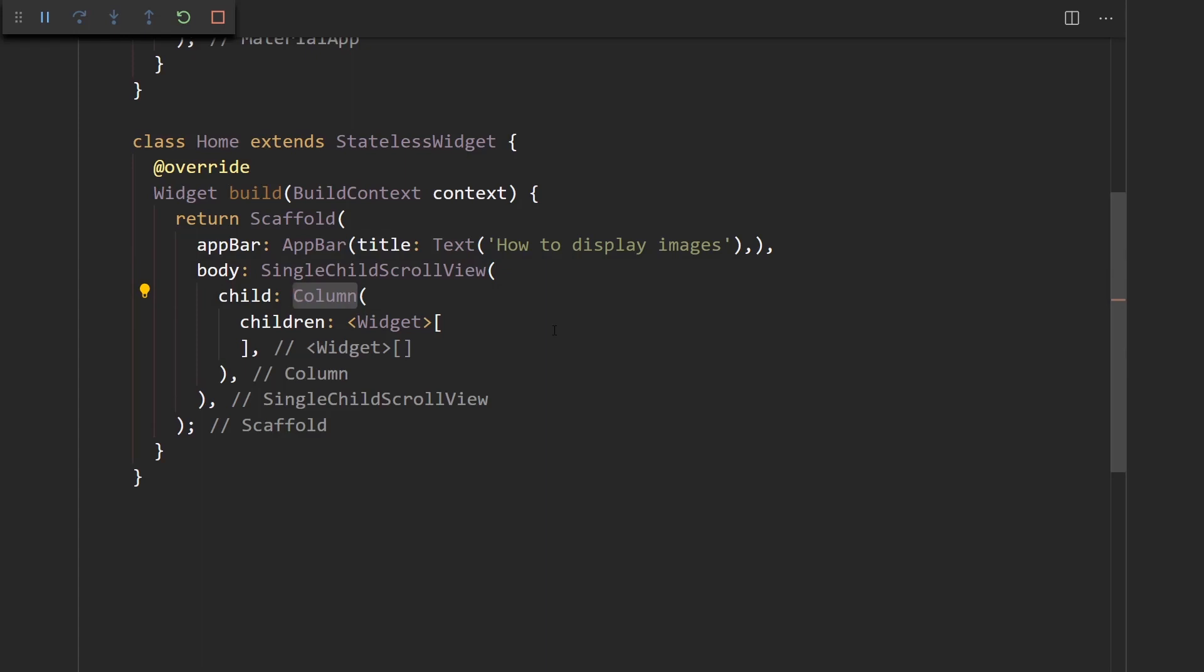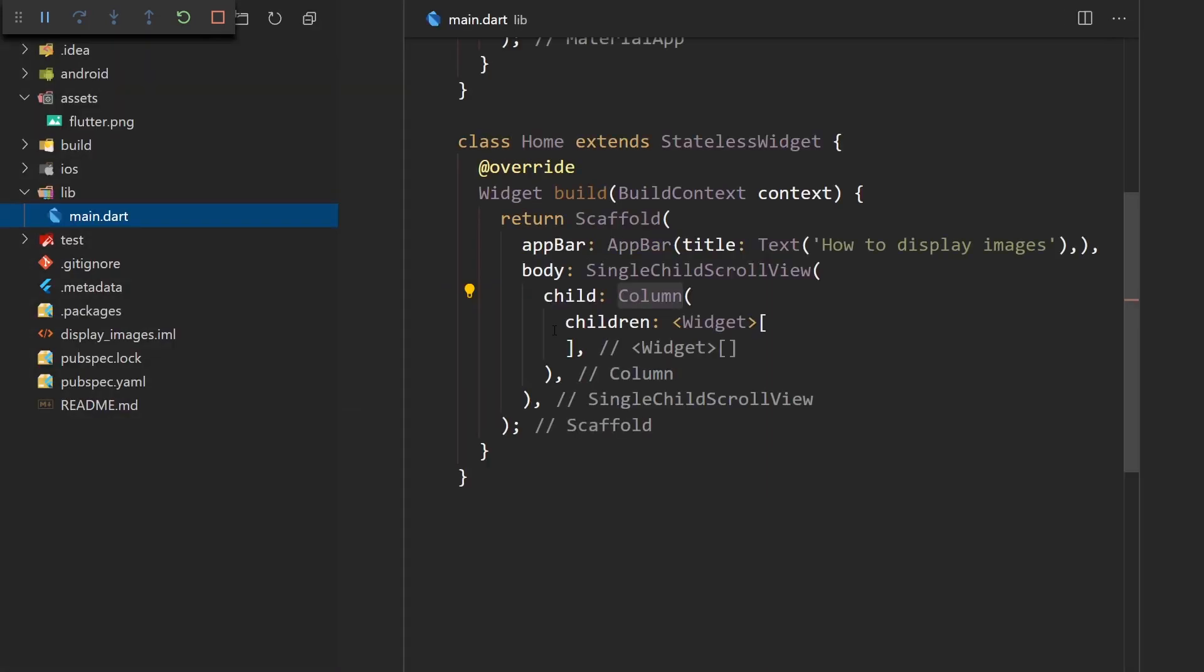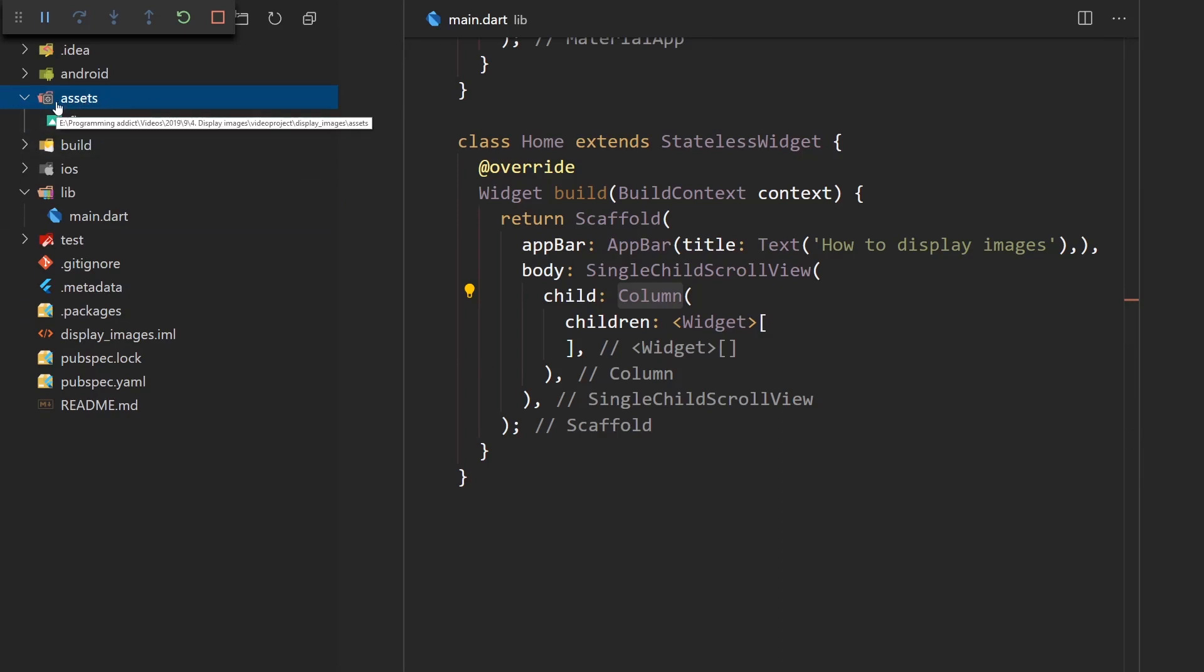So the first way of displaying images is from assets, or basically you put an image into your project and then you include it and you can display it. So here in the assets folder of my project, I think this folder wasn't there when I created the project, but then I added it later.